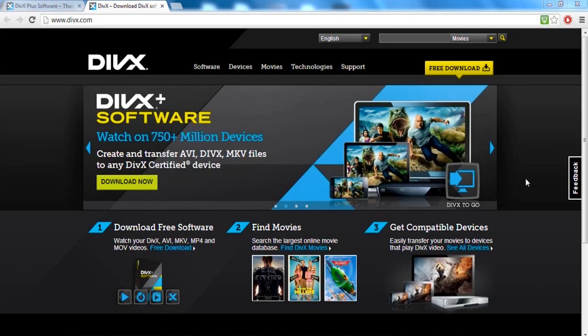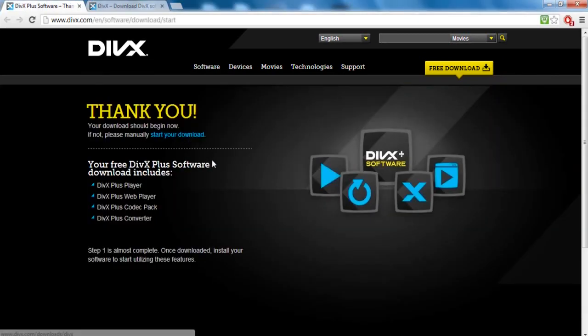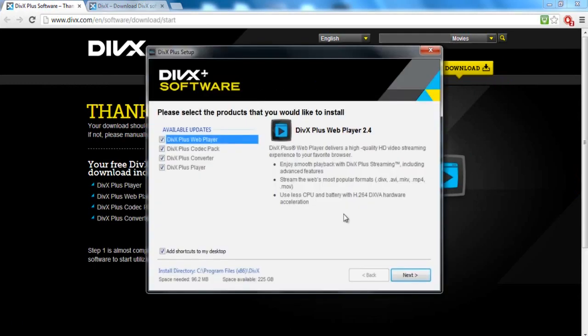This will bring you up to this page. Now what you want to do is click on free download. Once you've downloaded it, this page will come up. Make sure the installer initializes and then this window will pop up with the DivX Plus software.